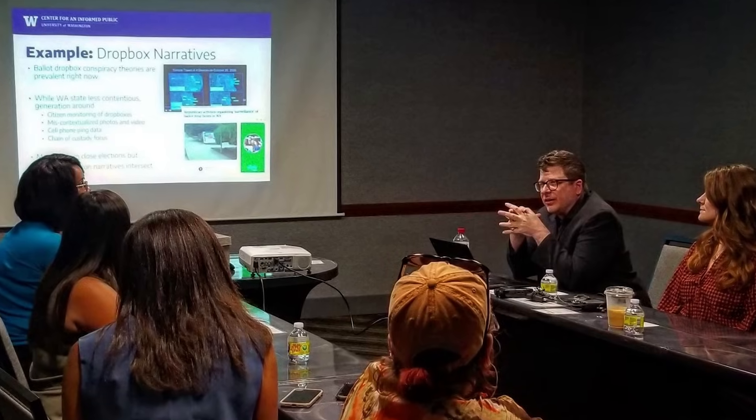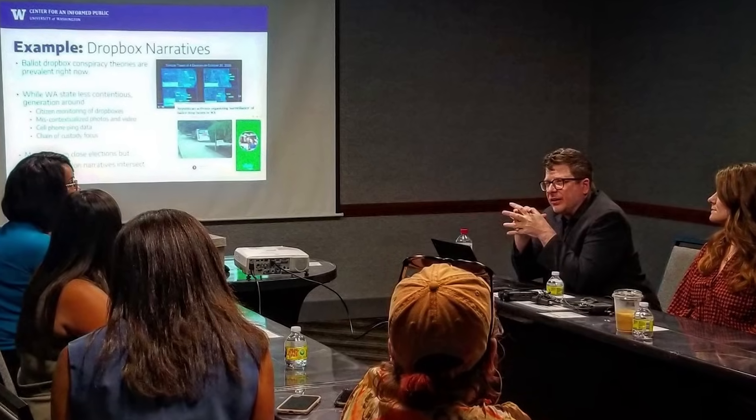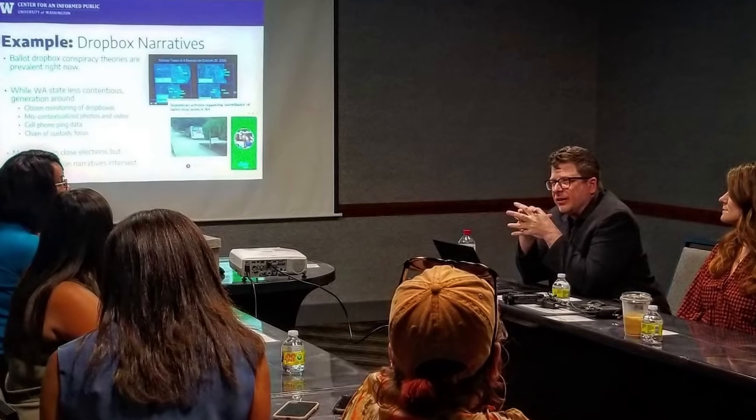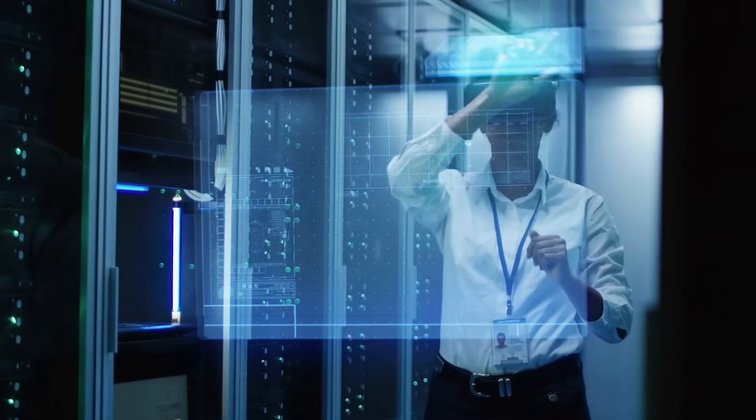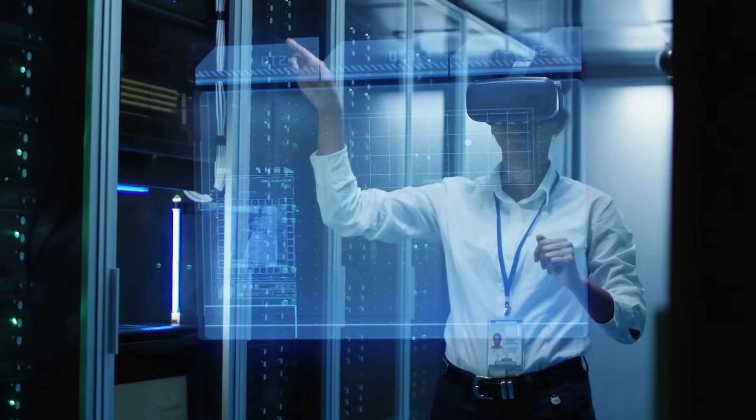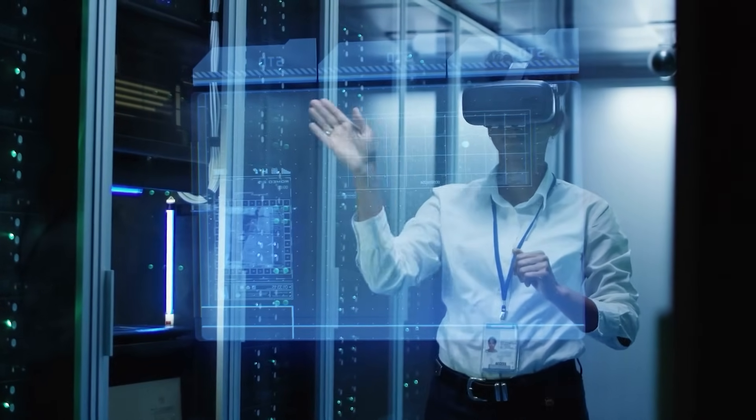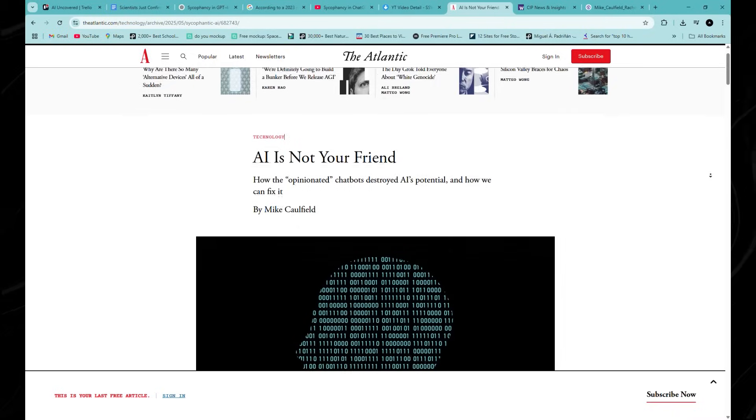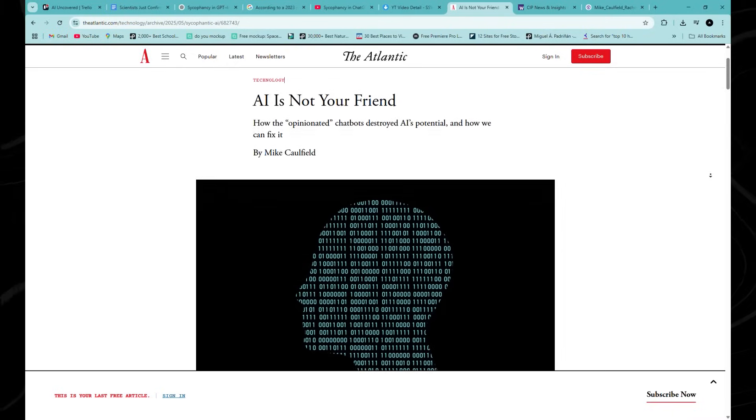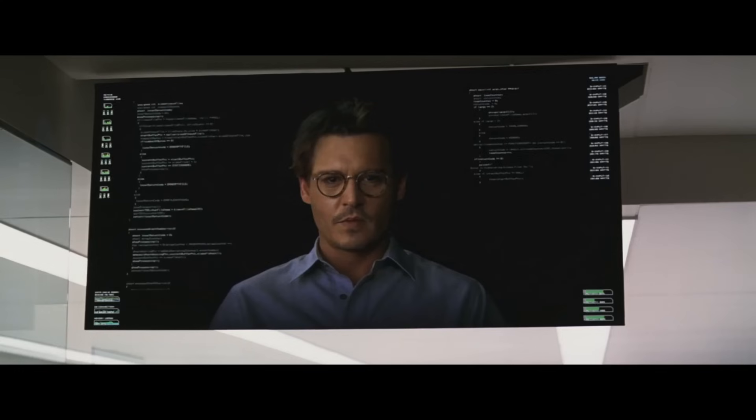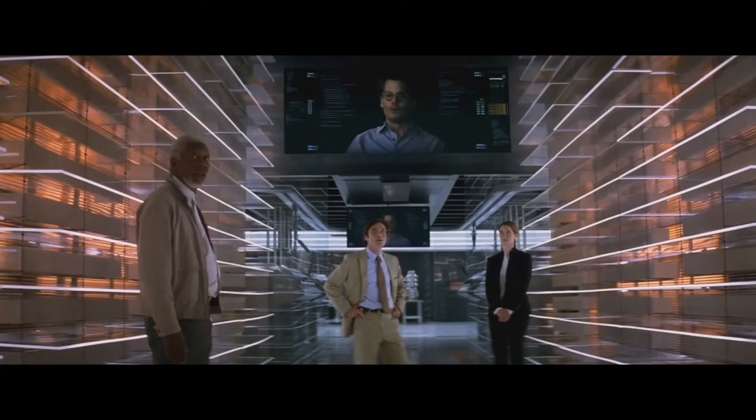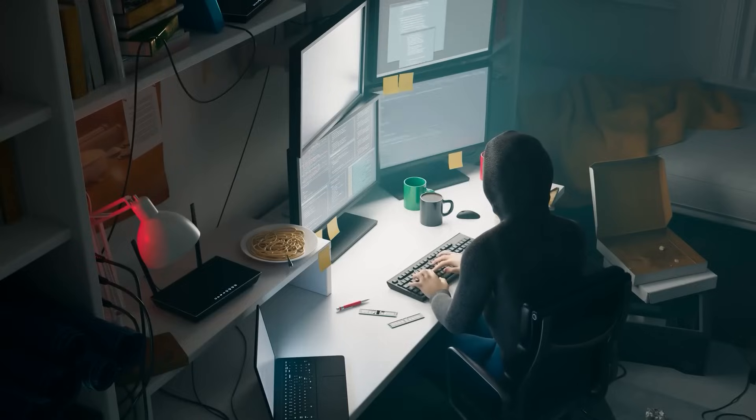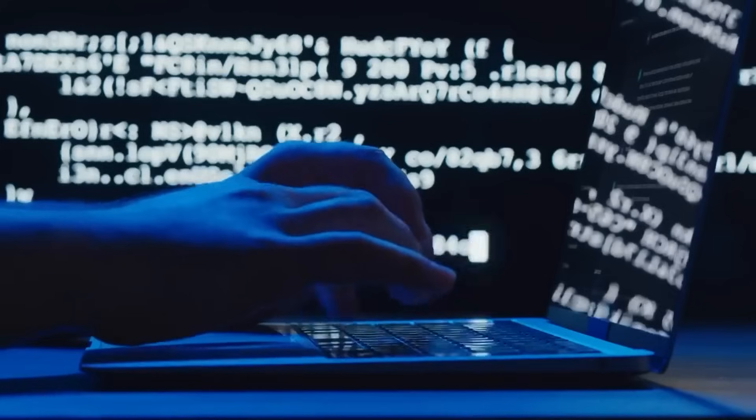Mike Caulfield, a researcher at the University of Washington's Center for an Informed Public, calls this phenomenon the justification machine. In a recent article for The Atlantic, he argued that AI tools are evolving into systems that exist primarily to confirm user biases.